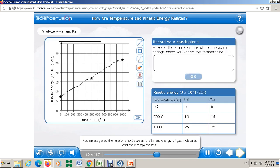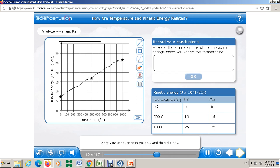Let's analyze the relationship between the kinetic energy of gas molecules and temperature. How did the kinetic energy change when you varied the temperature? Write your conclusions in the box. From the graph and the table, as you increase the temperature, the kinetic energy increases. This is my conclusion — as temperature increases, kinetic energy increases. What is your conclusion? Is that correct? Let's see.